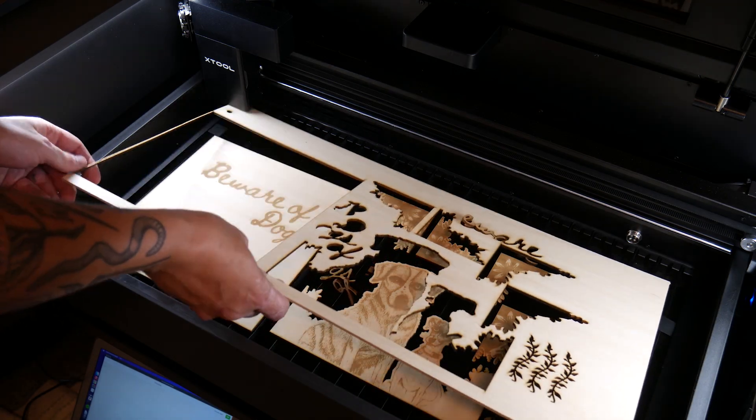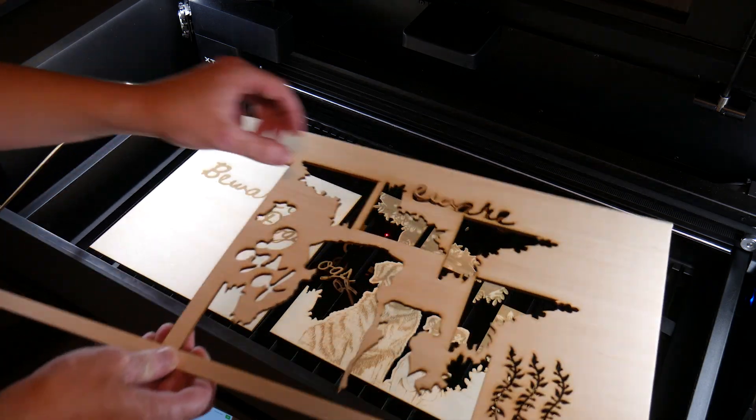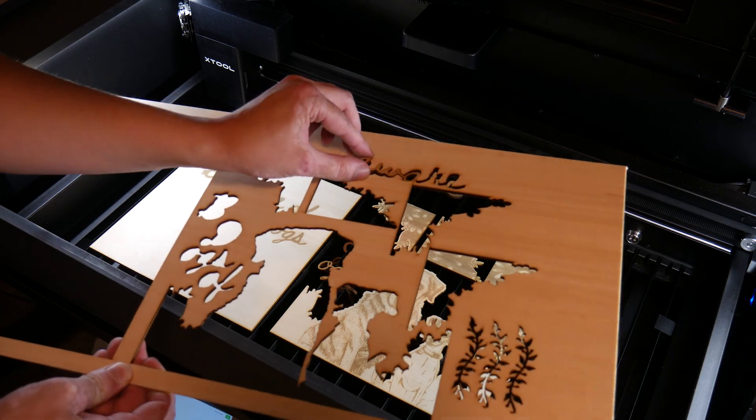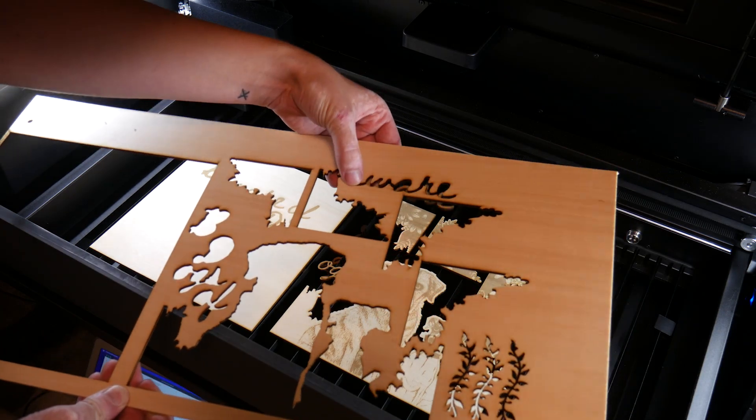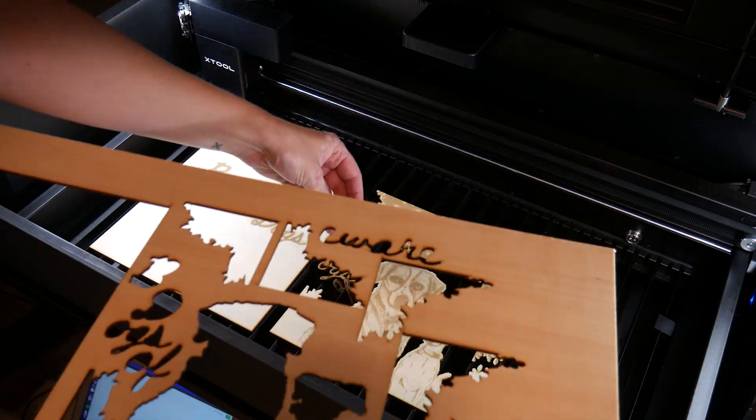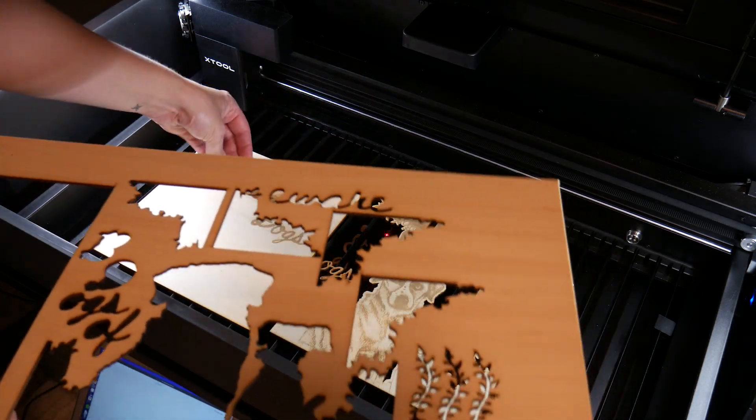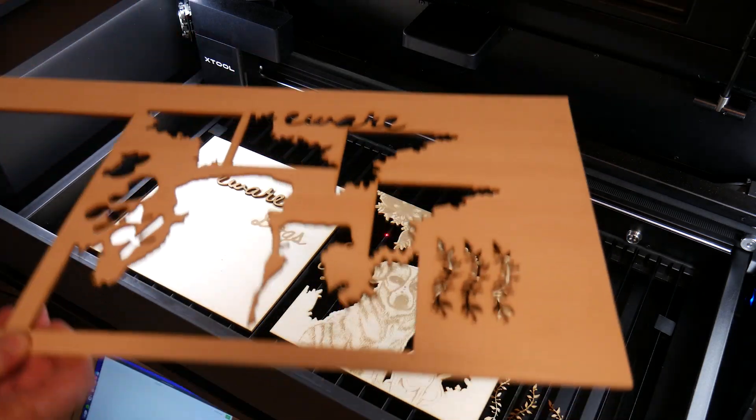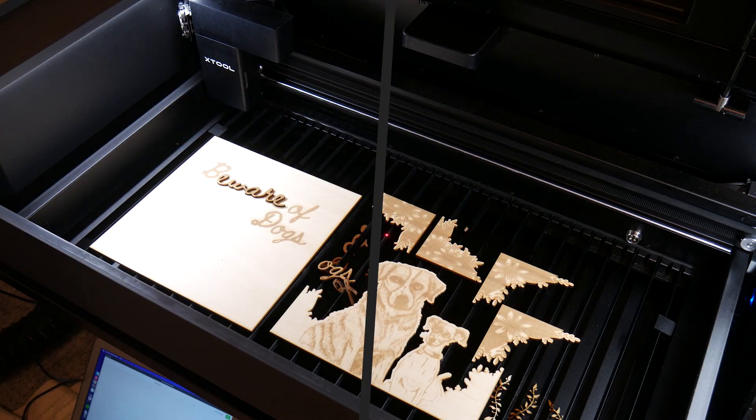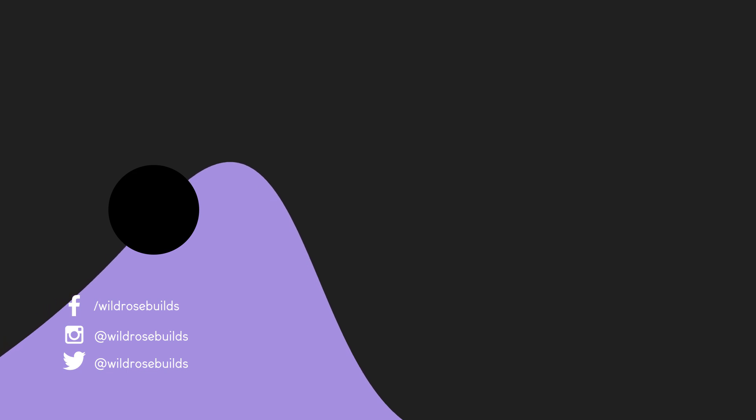Special thanks to Xtool for sending this machine in exchange for an honest review. Hit that subscribe button if you want to see this laser cutter used in a handful of other projects. As always, thanks for watching and happy making!